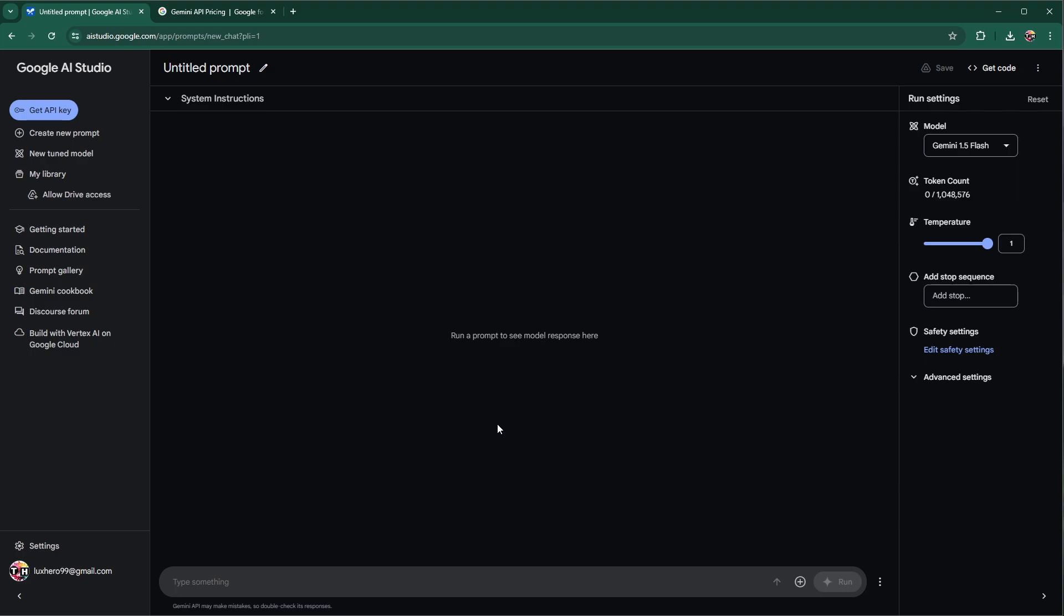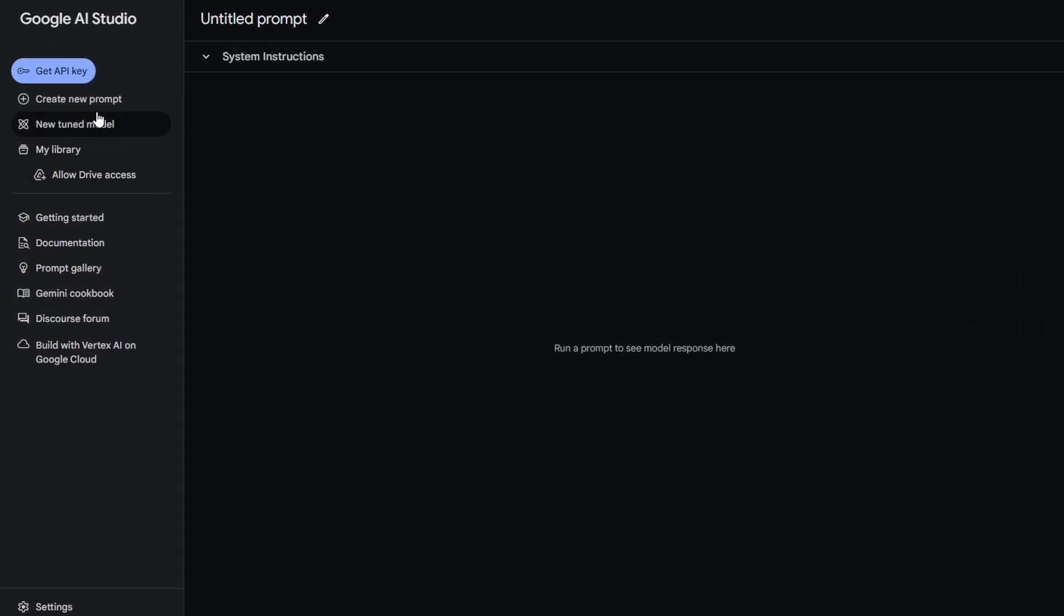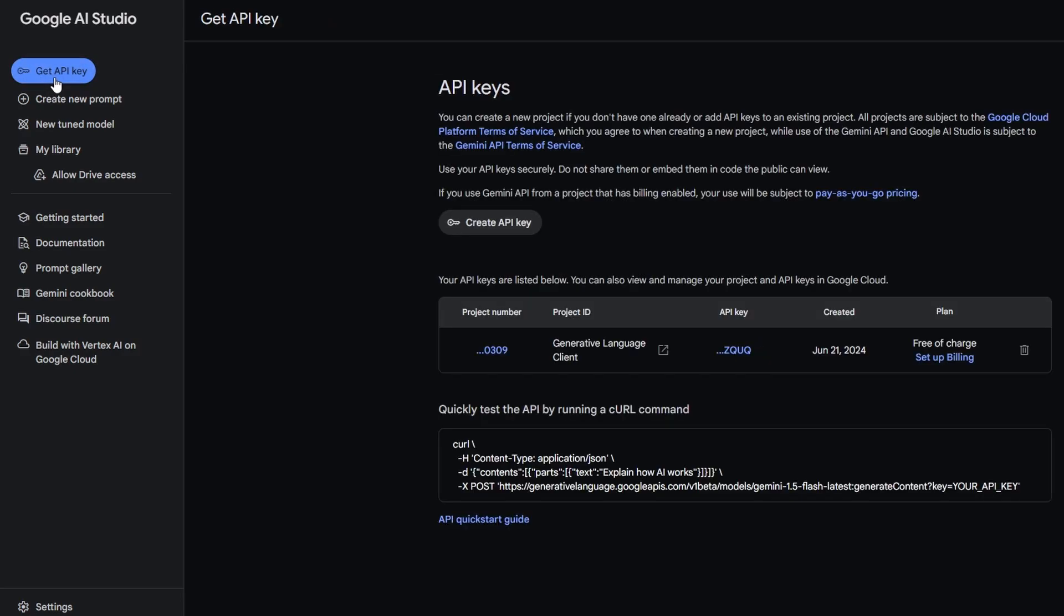You might need to consent to a legal notice if it's your first time trying it out. Once logged in, you will see the Get API Key button on the top left. Click on this to create your new API key.